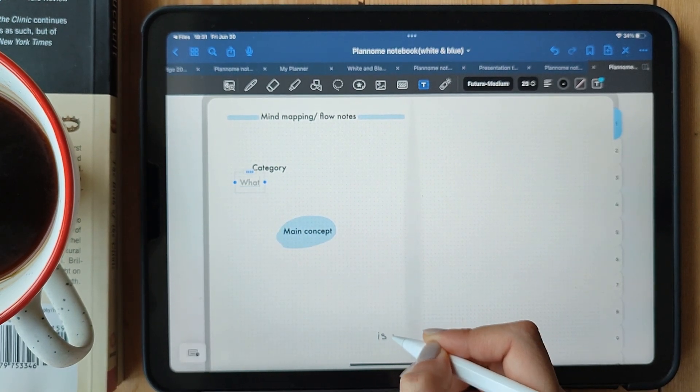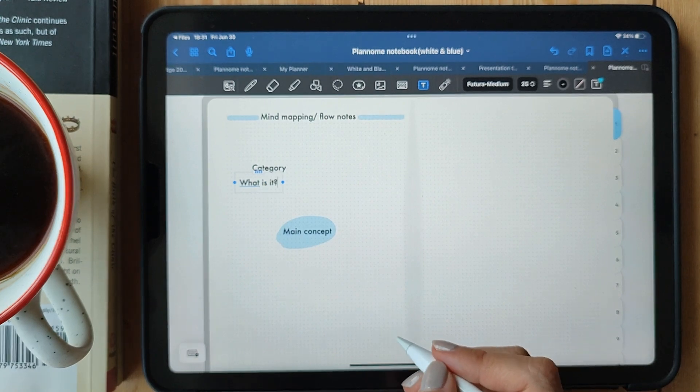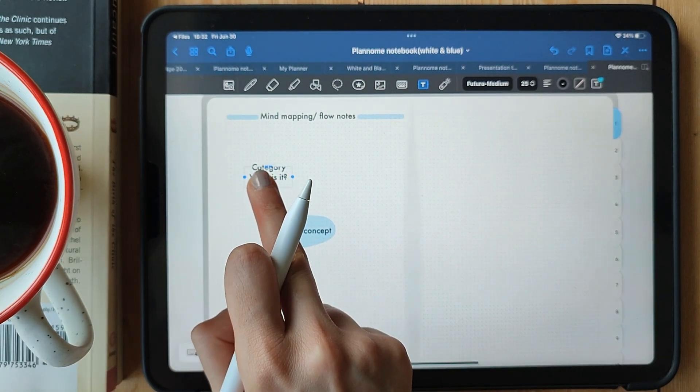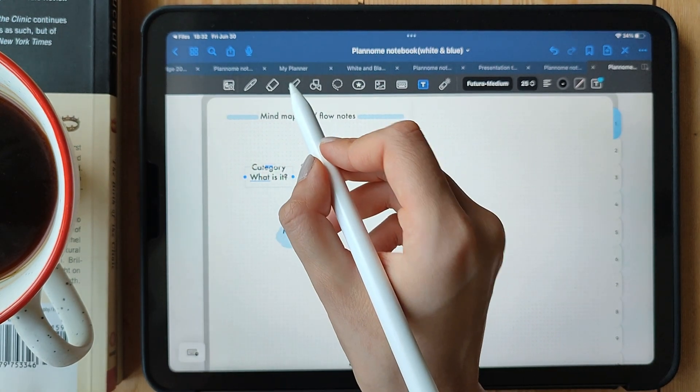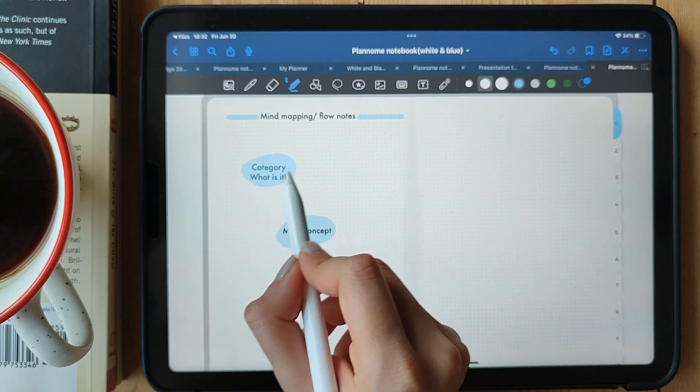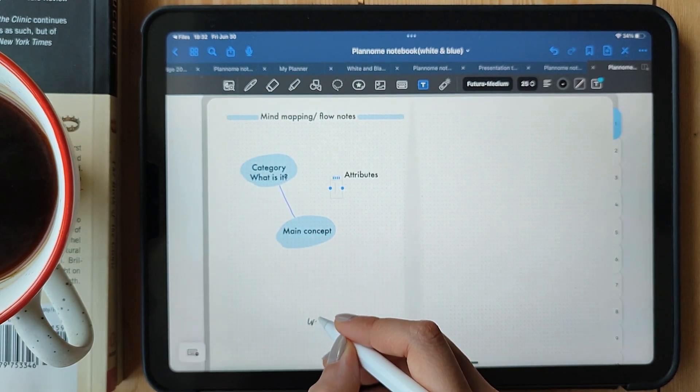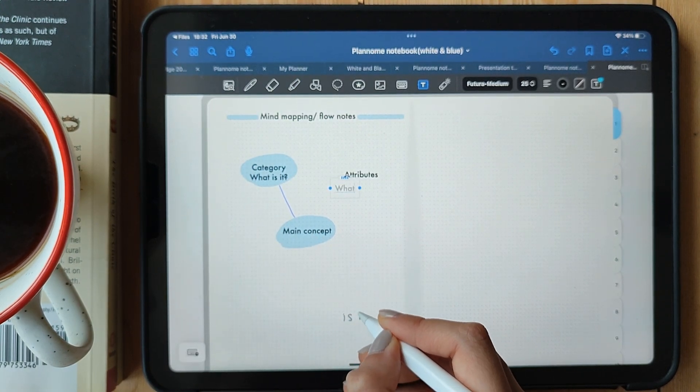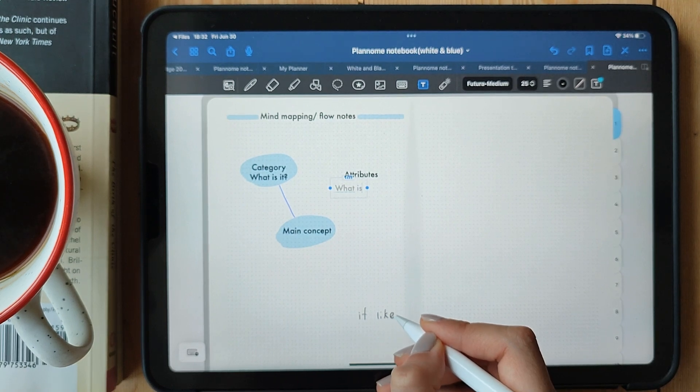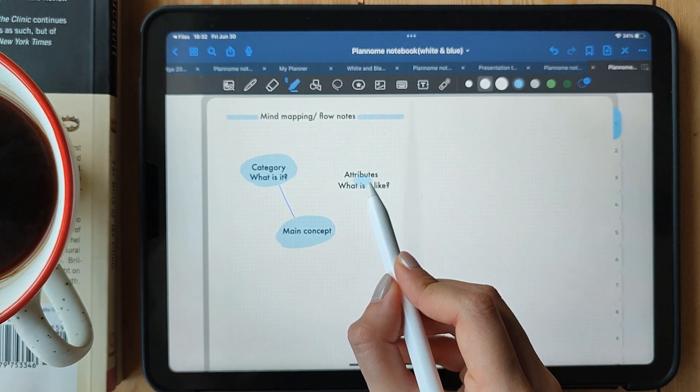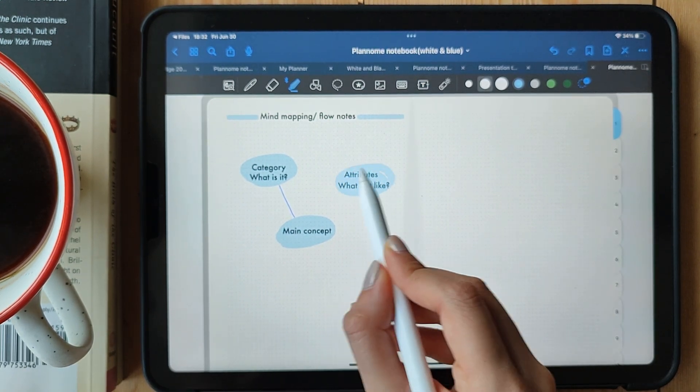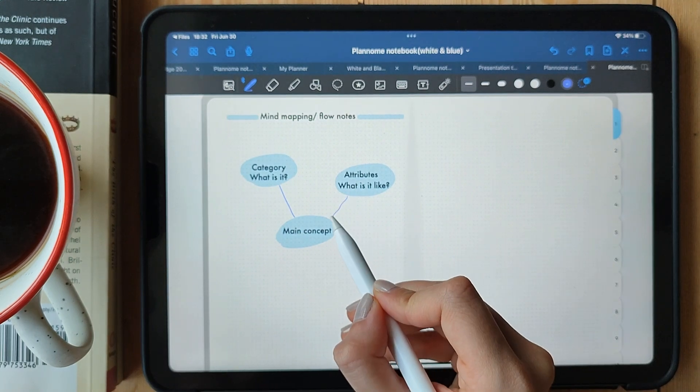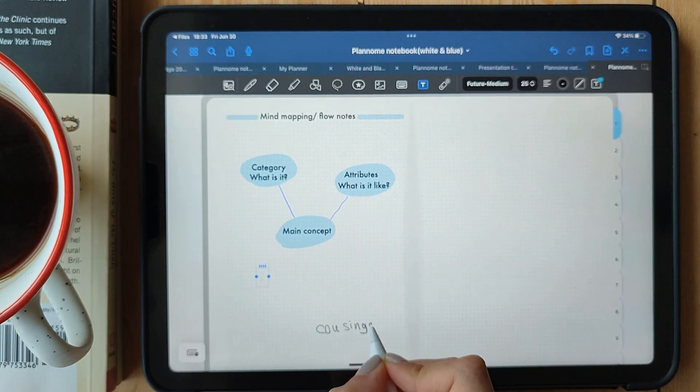Connect different branches with lines and arrows to show relationships and associations between ideas. It's a fantastic way to see the big picture and how different concepts interconnect. The beauty of mind mapping is that it engages both sides of your brain. It stimulates creativity, boosts memory retention, and encourages a deeper understanding of the material.